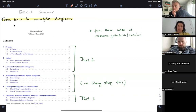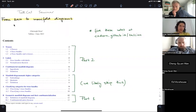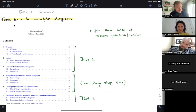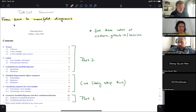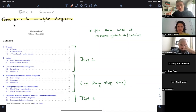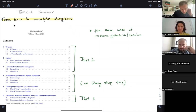This week's seminar speaker is Christoph Dawn, who will tell us about the journey from zero to manifold diagrams. Thank you very much for having me. There will be no actual zero in this talk, but there will be many manifold diagrams — that will be our main topic.